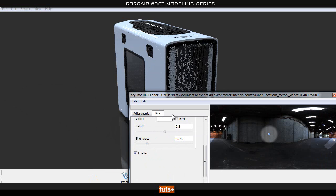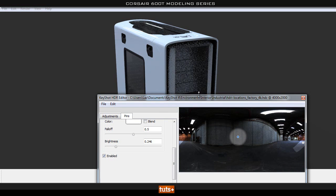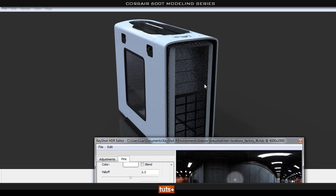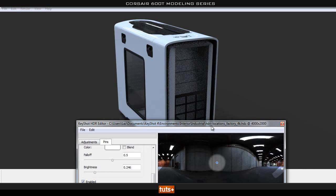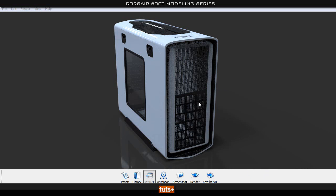So you can tweak around with these. You can add as many as you want, different shapes and so on to get your lighting as you like. I'm not going to mess around with this too much now. And then we can go ahead and render out our final image.